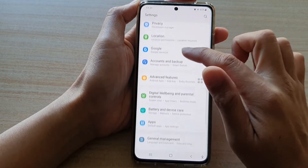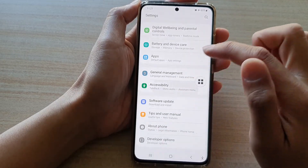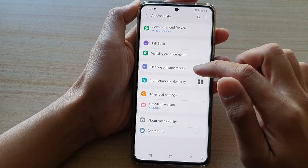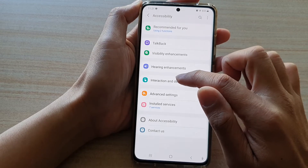Next, swipe down and tap on Accessibility, then in here tap on Interaction and Dexterity.